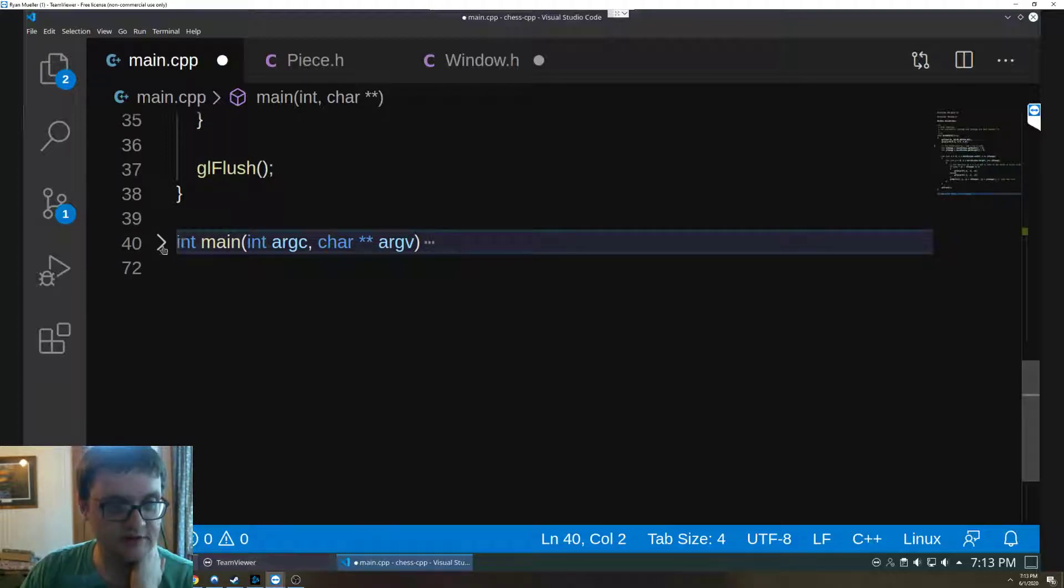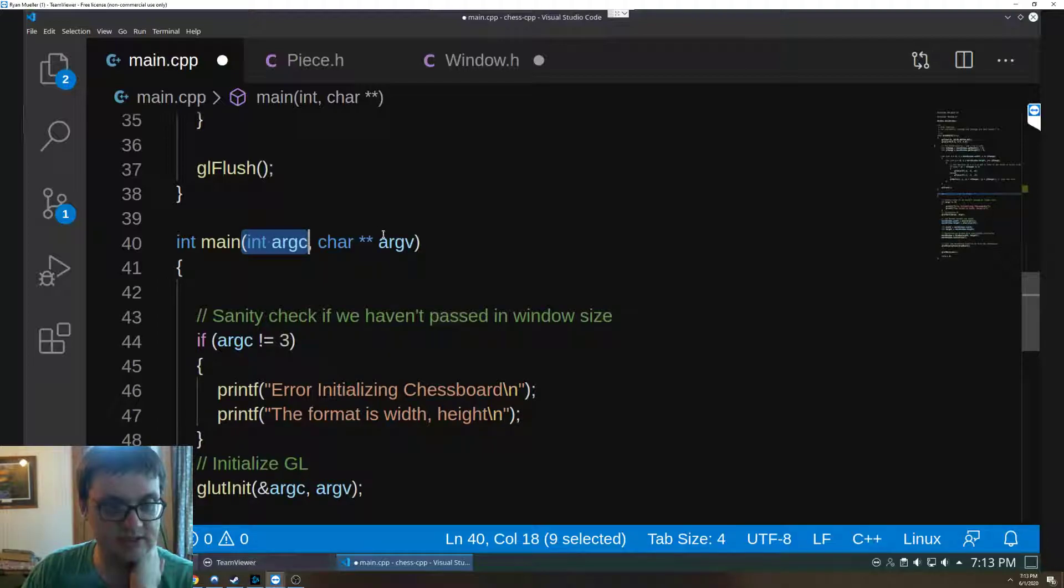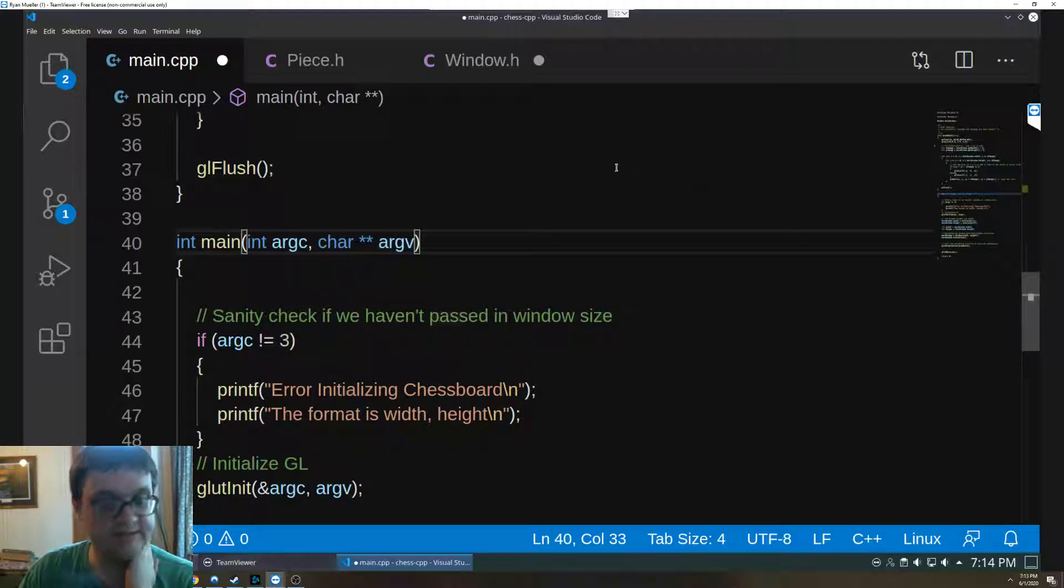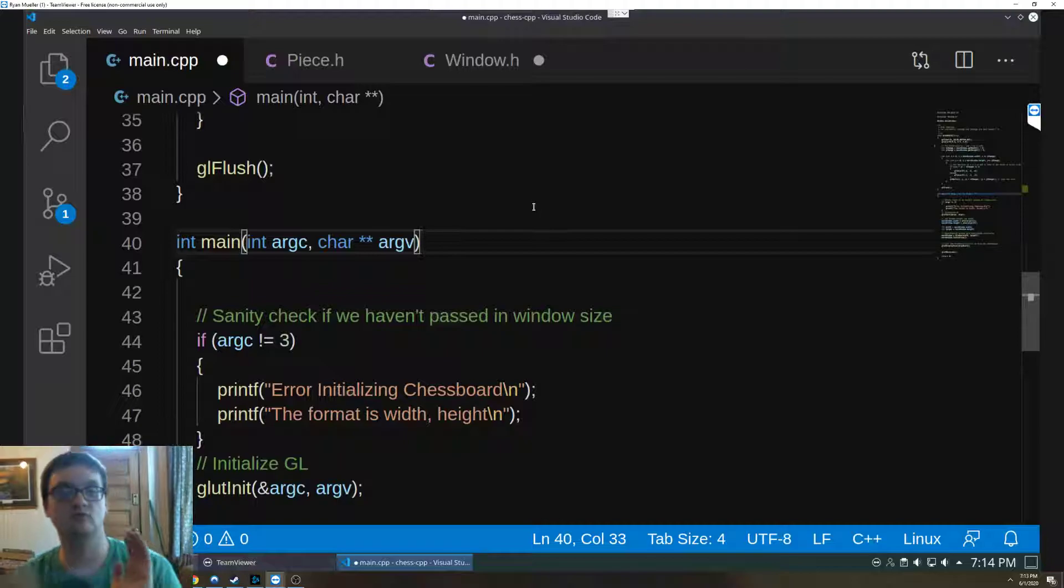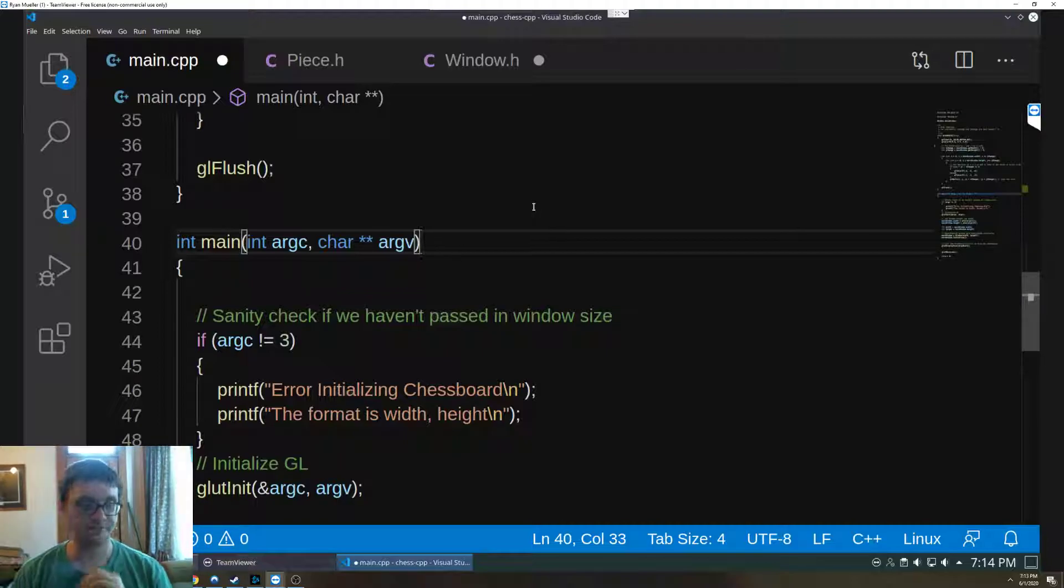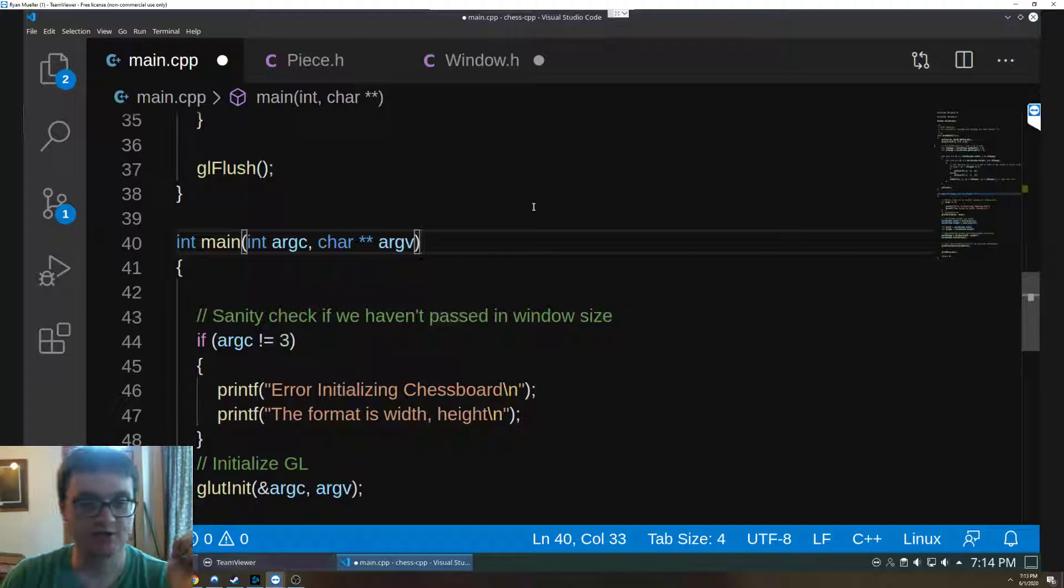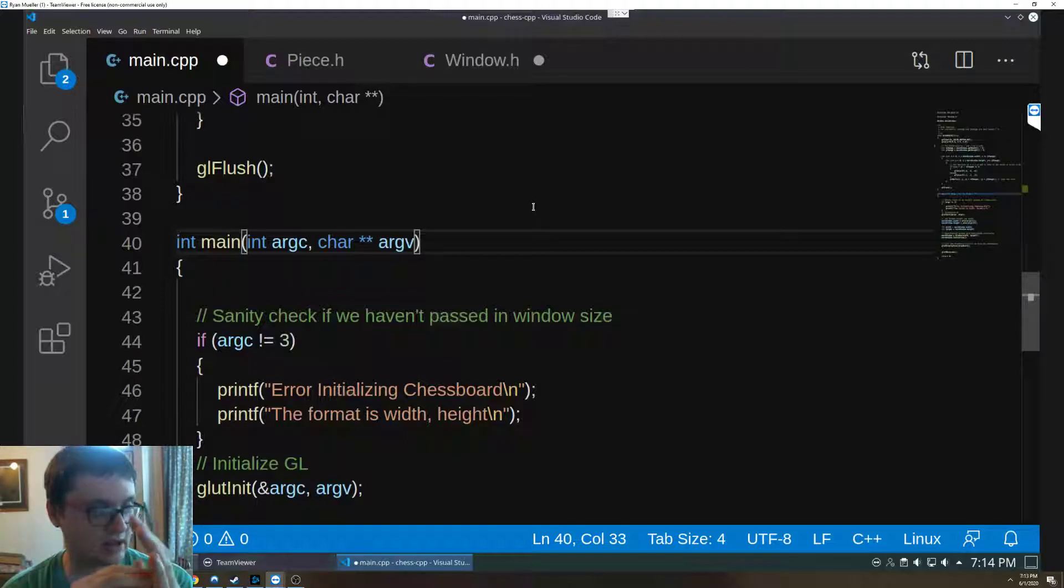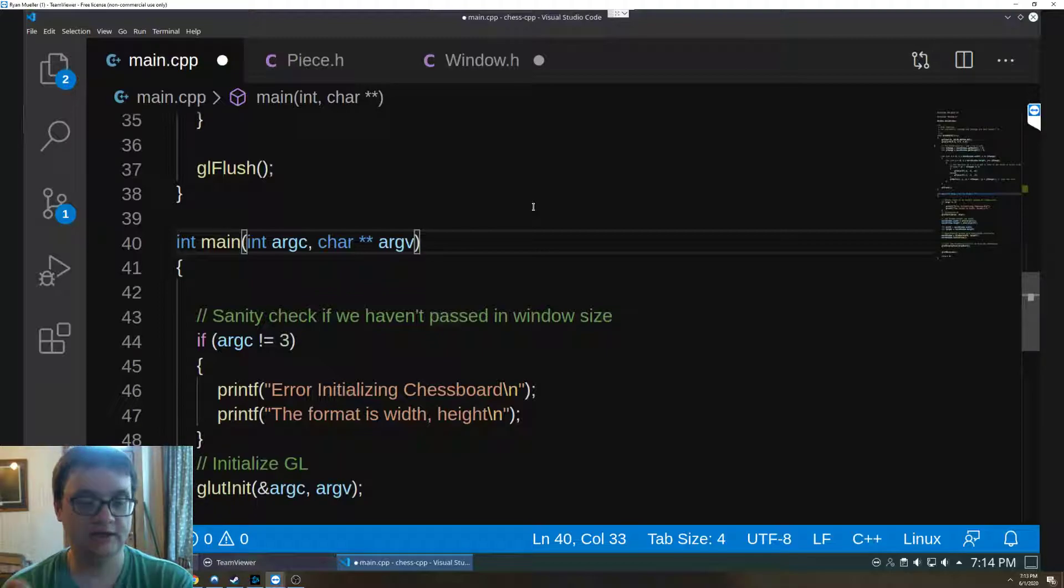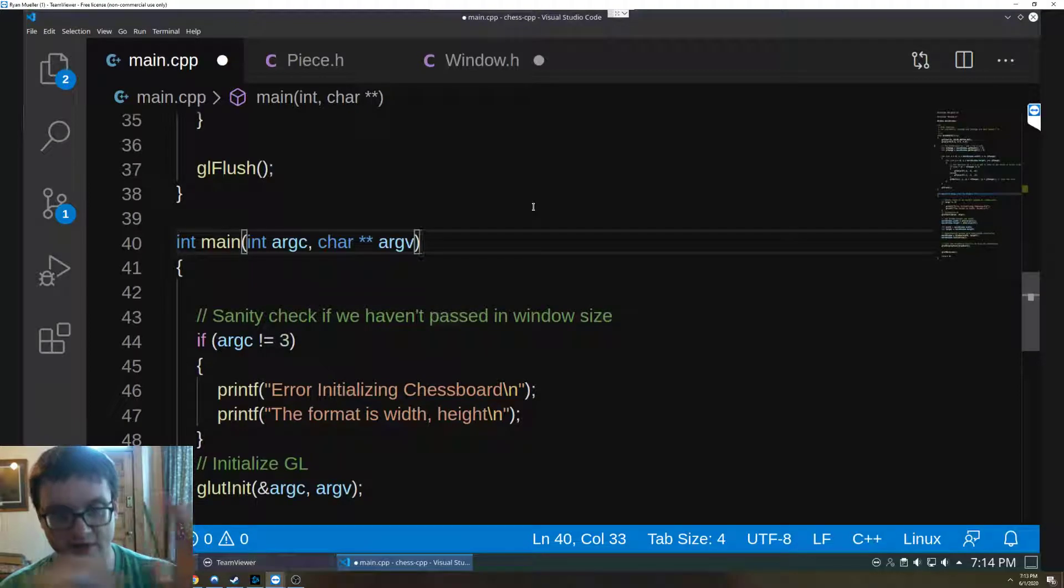All right, down here this is gonna look a little new if you've been following my stuff so far. These are command line parameters. What that means is when we execute the program we have to pass in certain things. So argc is the number of command line arguments we're passing in, argv is a vector, is an array of characters for each command line argument.